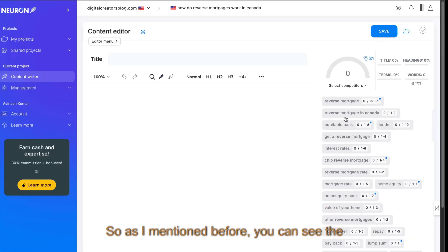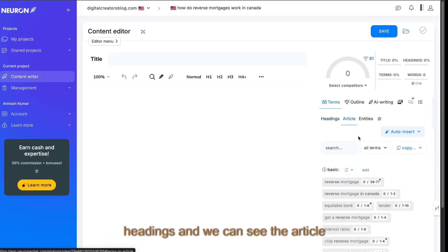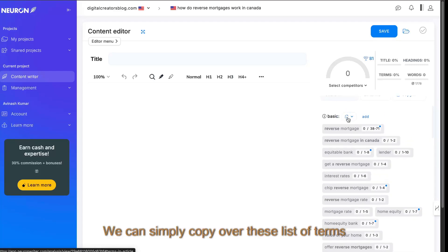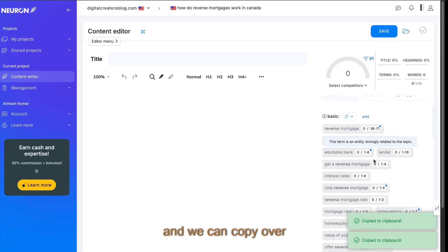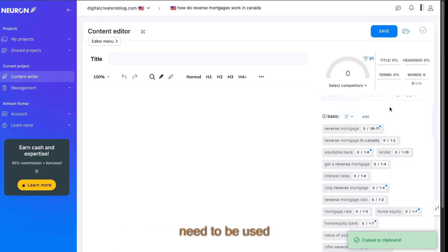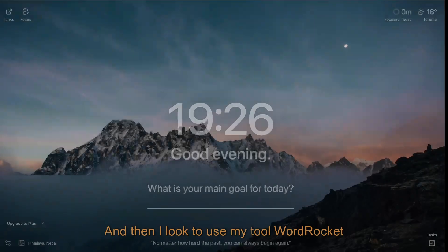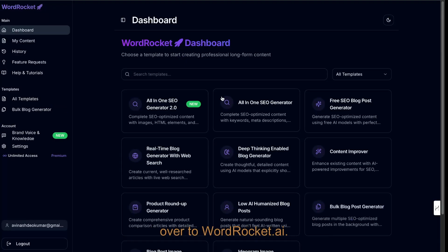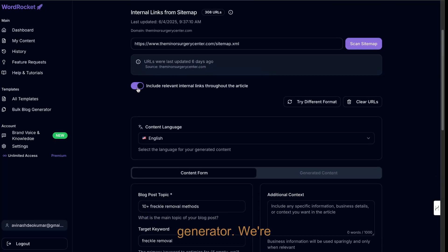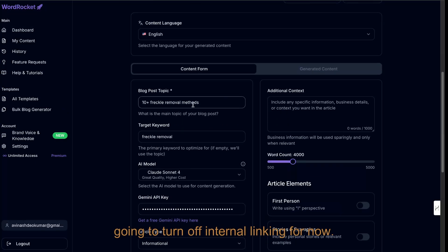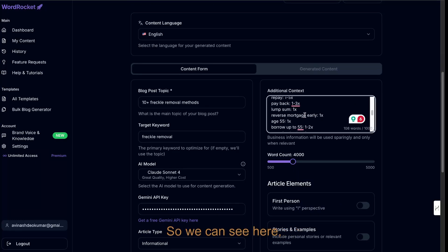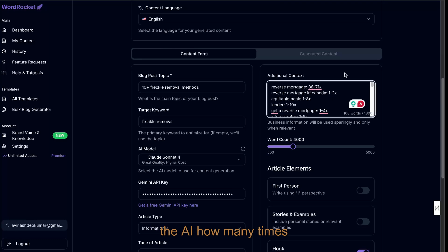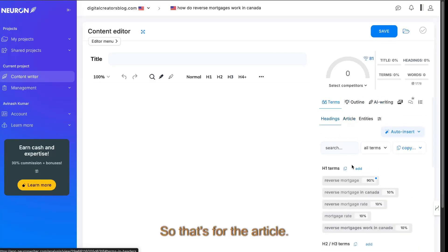As I mentioned before, you can see the headings and we can see the article topics here. We can simply copy over these list of terms and we can copy over with the suggested times that those terms need to be used within the article. And then I like to use my tool WordRocket. If you haven't checked it out, just head over to WordRocket.ai. I'm going to use the all-in-one SEO generator. We're going to turn off internal linking for now. We're just going to paste in those keywords. We can paste in those keywords and it tells the AI how many times we want to include those keywords. So that's for the article.